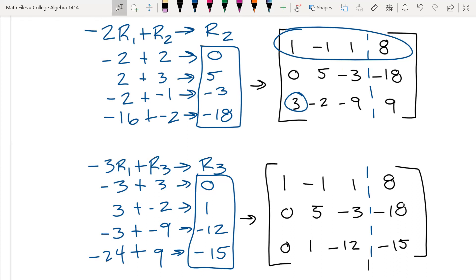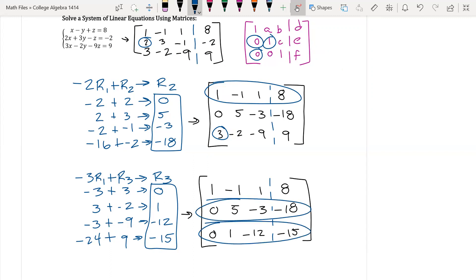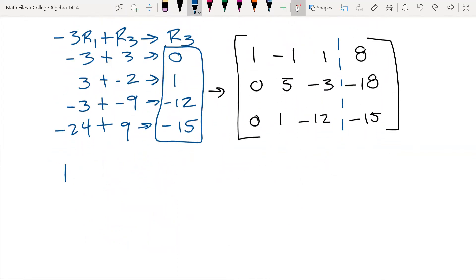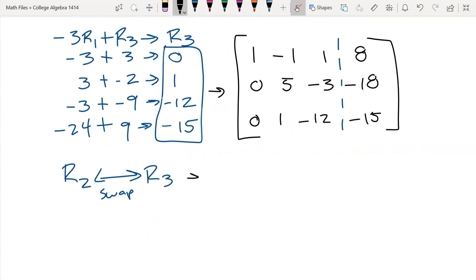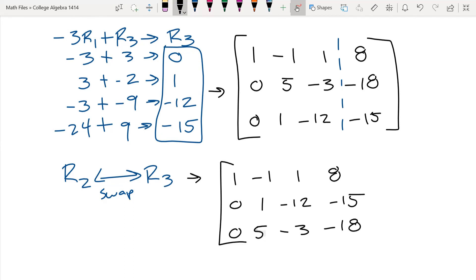The next step is we want a one in the middle of our diagonal. We can get rid of that five, or we can do something really simple: a row swap. If we swap rows two and three, we'll get the one that we want. That's probably one of the easiest moves we could do. Row two swaps with row three. Now my new matrix is: row one — one, negative one, one, eight; row two — zero, one, negative 12, negative 15; row three — zero, five, negative three, negative 18.